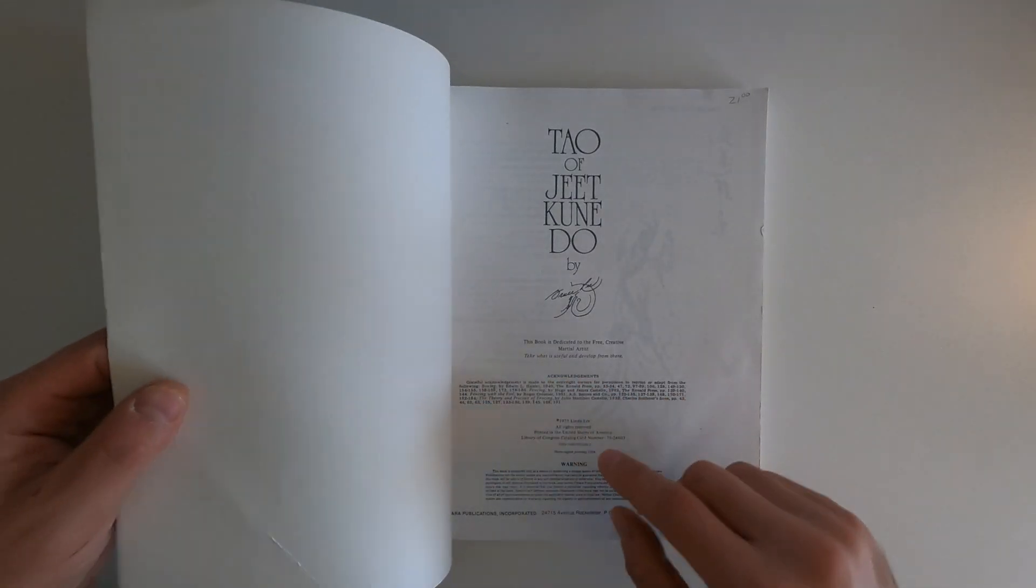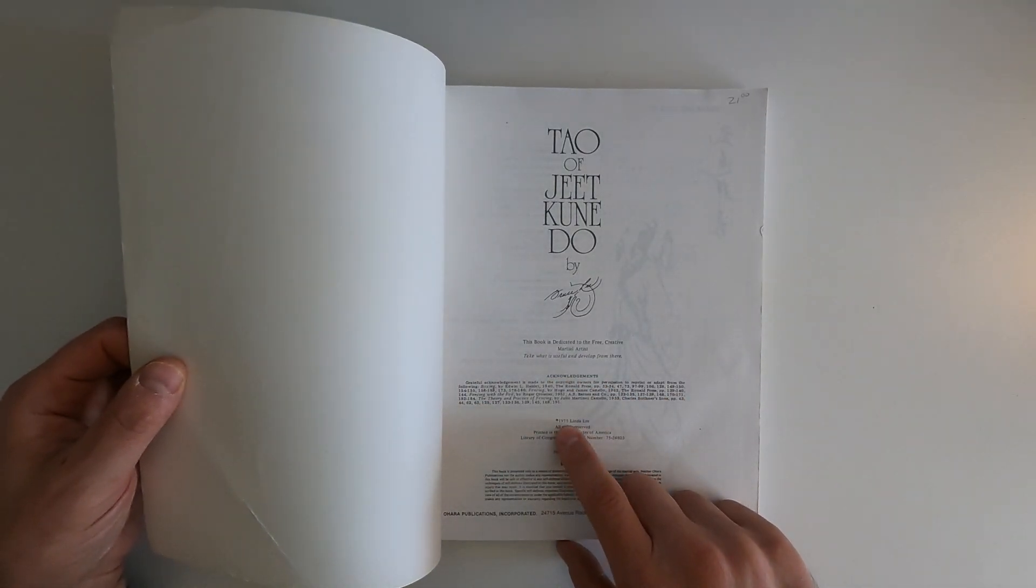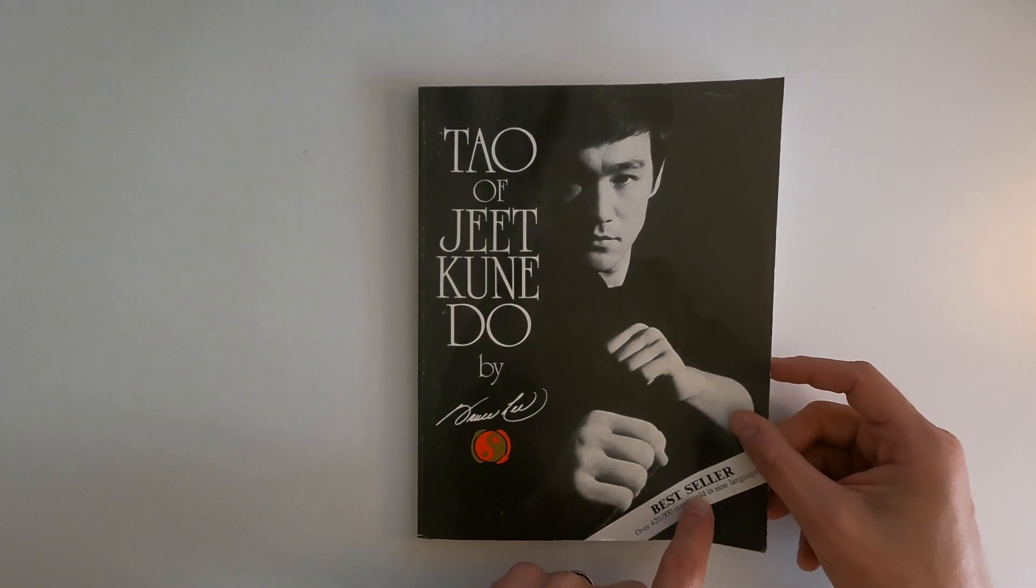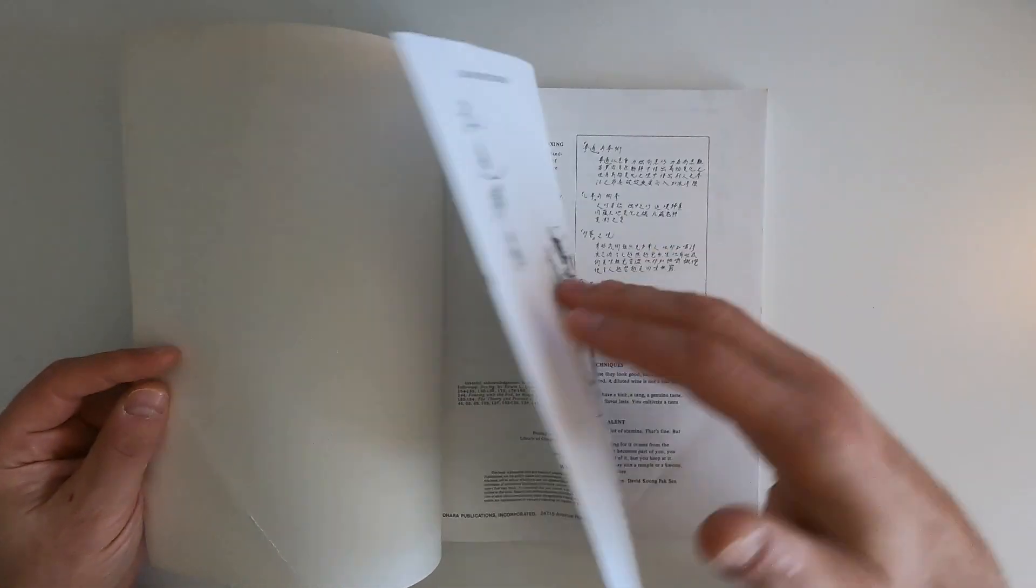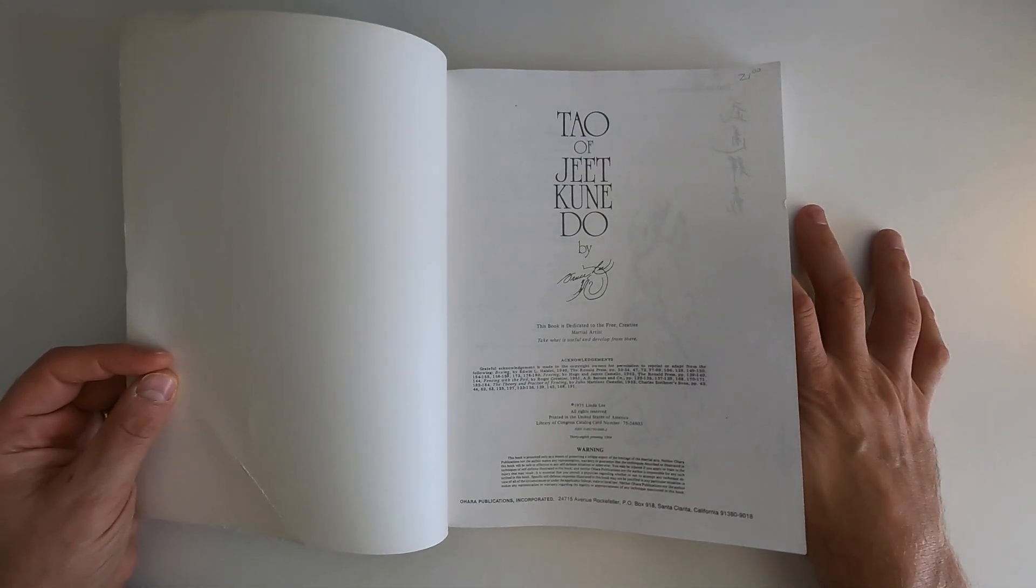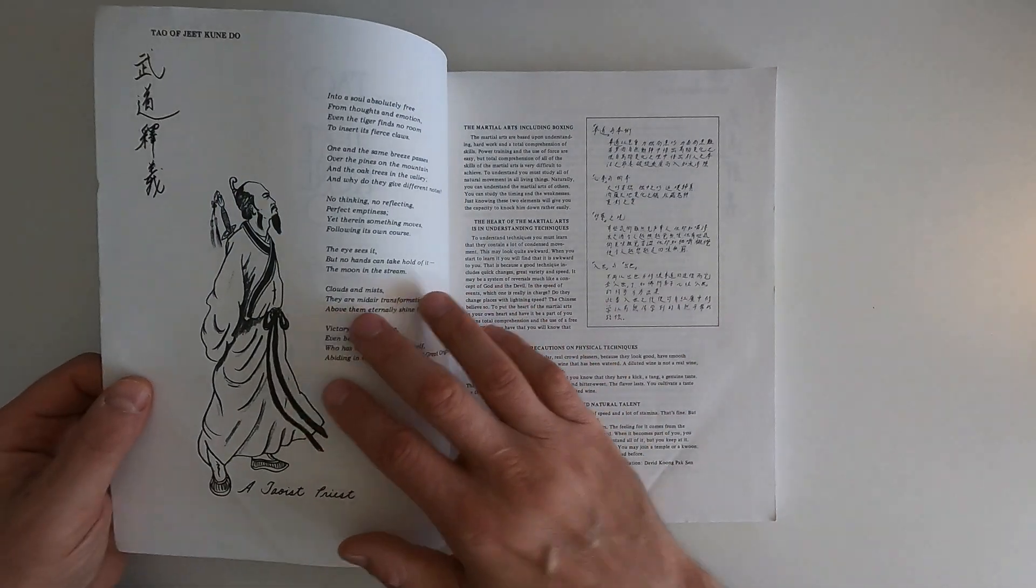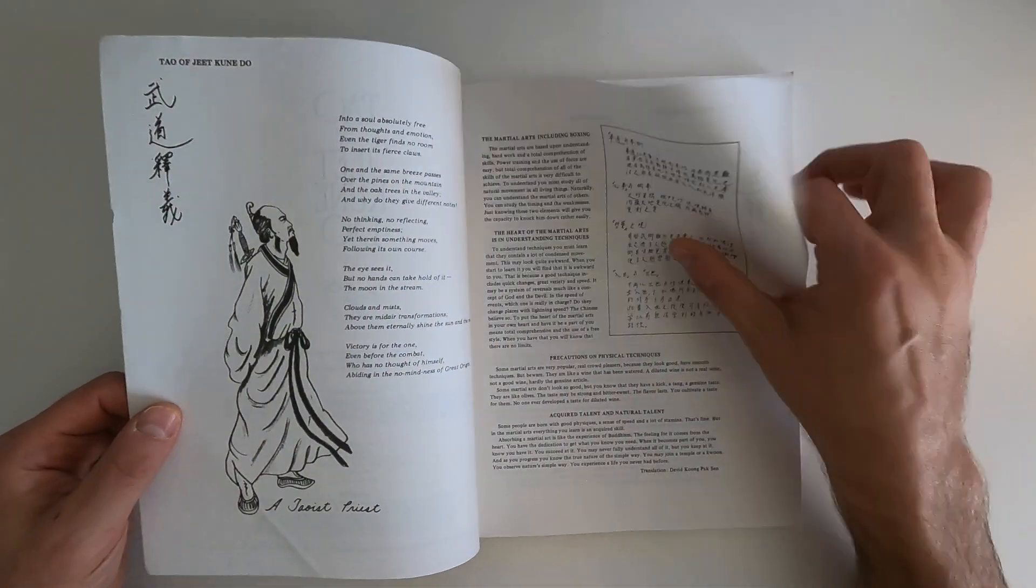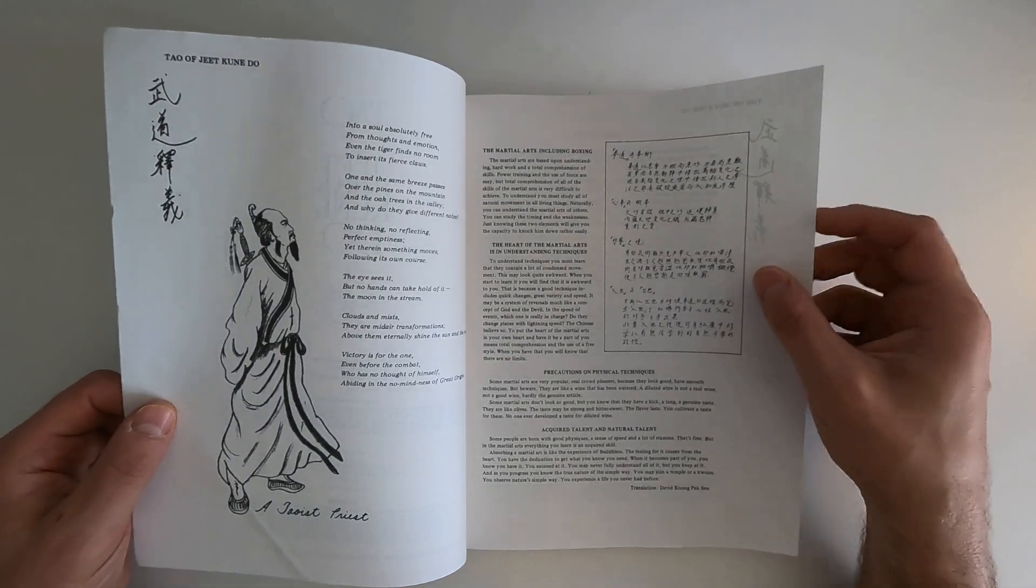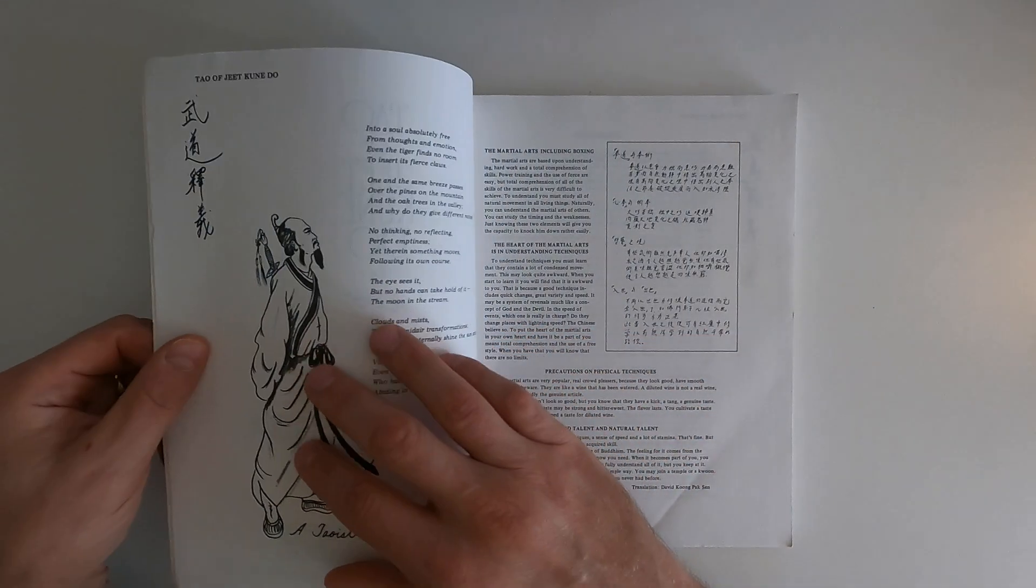This book was originally published, or at least this copy was published in 1975. Here it says over 420,000 copies sold, but I'm sure it has sold millions and millions. This book is Bruce Lee's explanation of how he developed his style of Jeet Kune Do, although he doesn't really consider it his style.